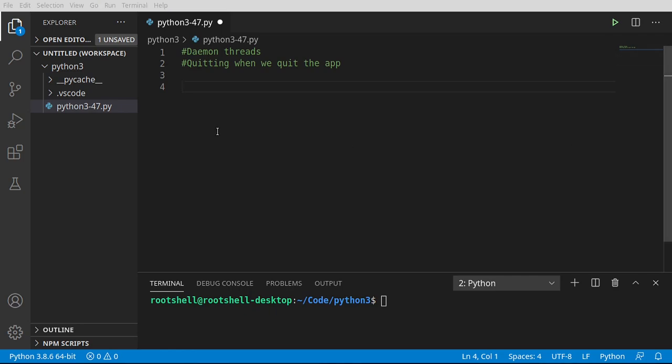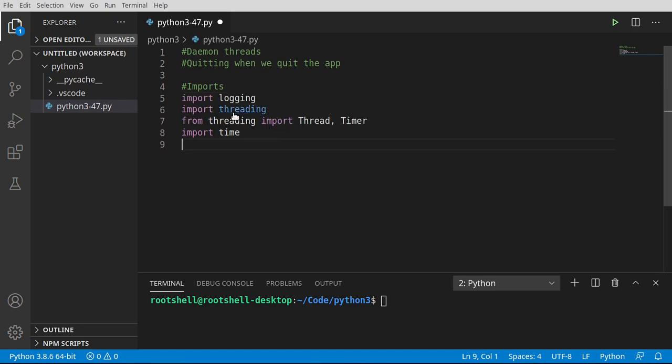We're going to speed run right through this little part here. What we're going to do is imports, and we're just going to do a little copy and paste action. Just because we've done these before, we're going to work with logging. We're going to configure logging in the main function.